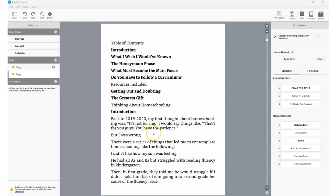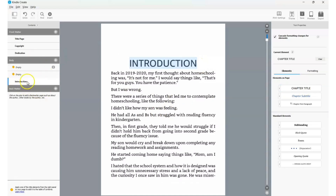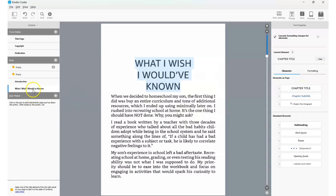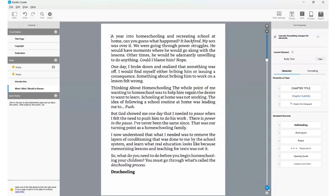To separate the introduction and each chapter, click on the word 'Introduction' in the manuscript, then go to 'Elements' and click on 'Chapter Title.' Automatically it will appear in the panel on the left-hand side. Then scroll down to the next chapter — for example, 'What I Wish I Would Have Known' — highlight it and click 'Chapter Title' again. Boom, you have another chapter. Continue doing that for each one.